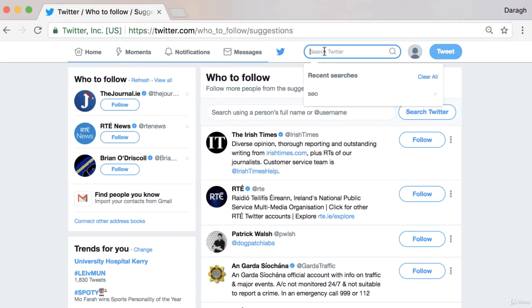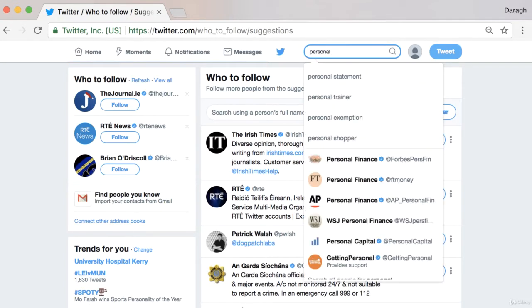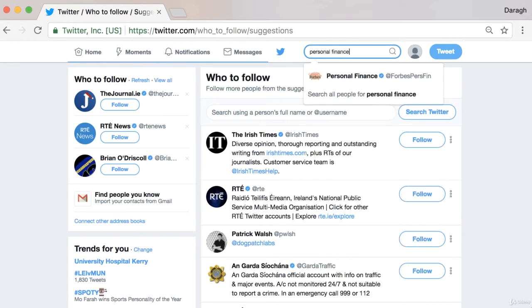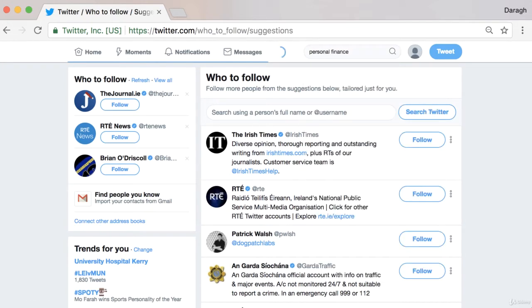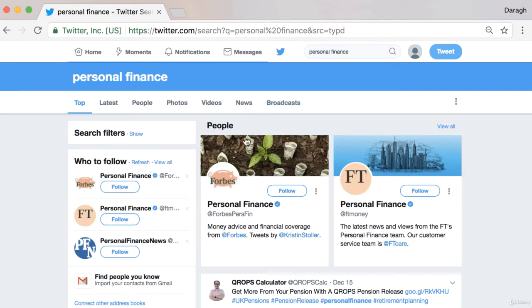To do that, you just want to type in your keyword into the Twitter search bar at the top. So let's just say I was in the personal finance space and I really want to find out who the top influencers are on Twitter in that space.